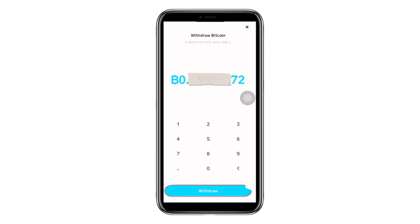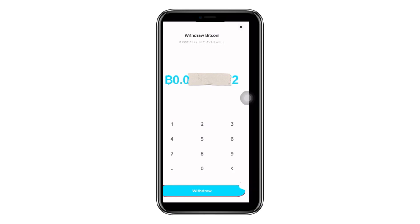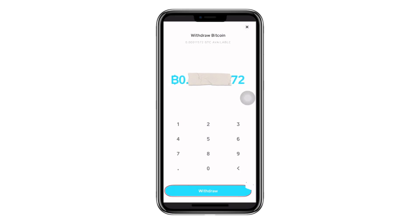If you don't have Cash App, you can use the link in the description to sign up to Cash App and we will both get $5. The exact steps you need to take to get your free $5 are in the description as well.